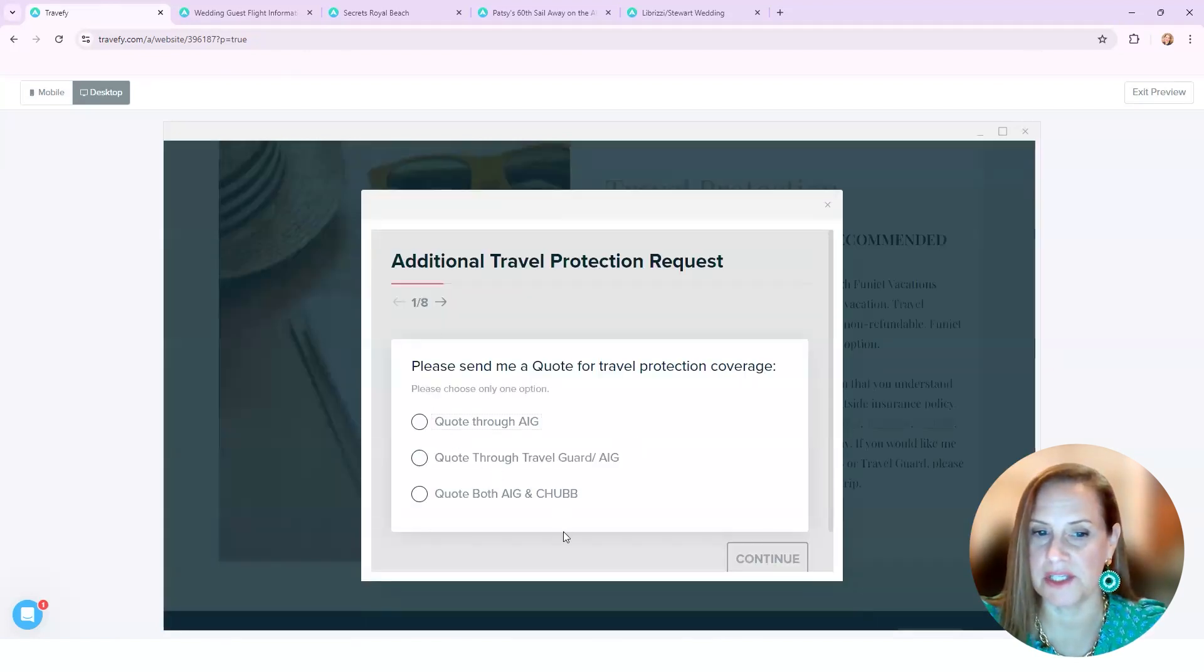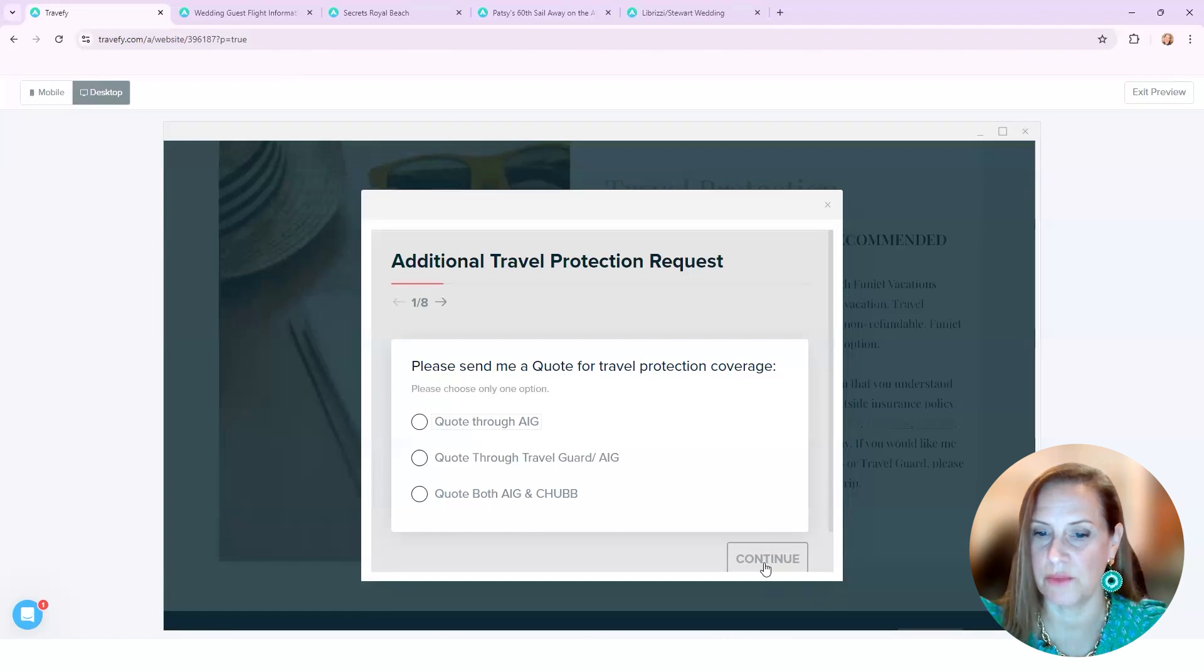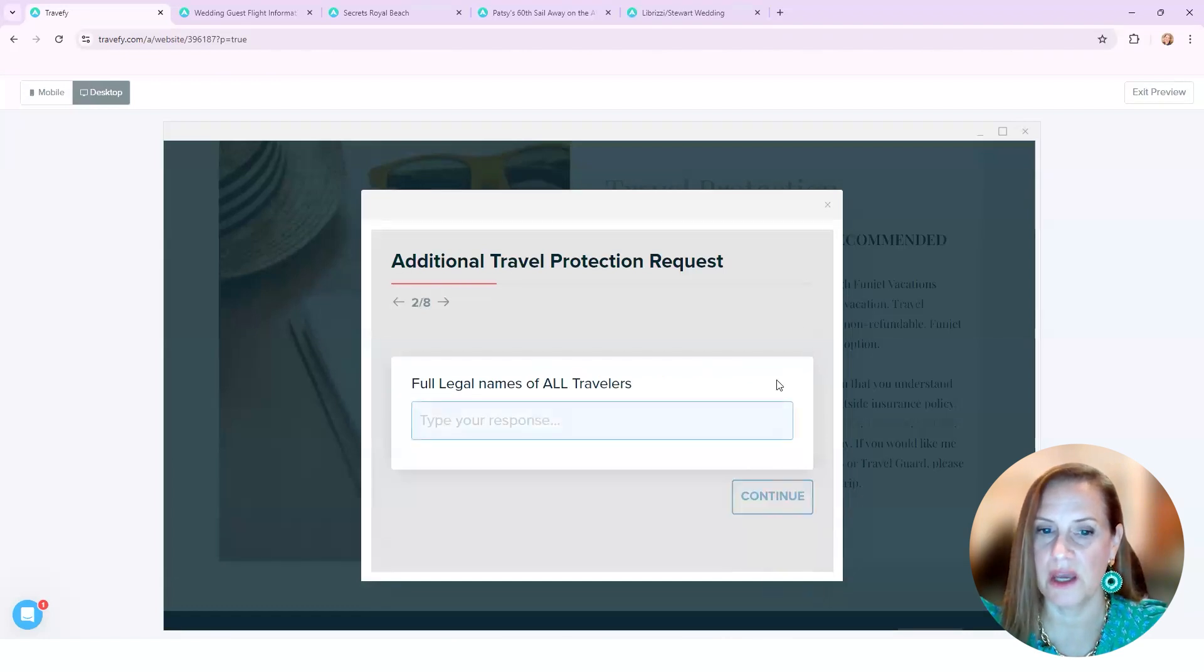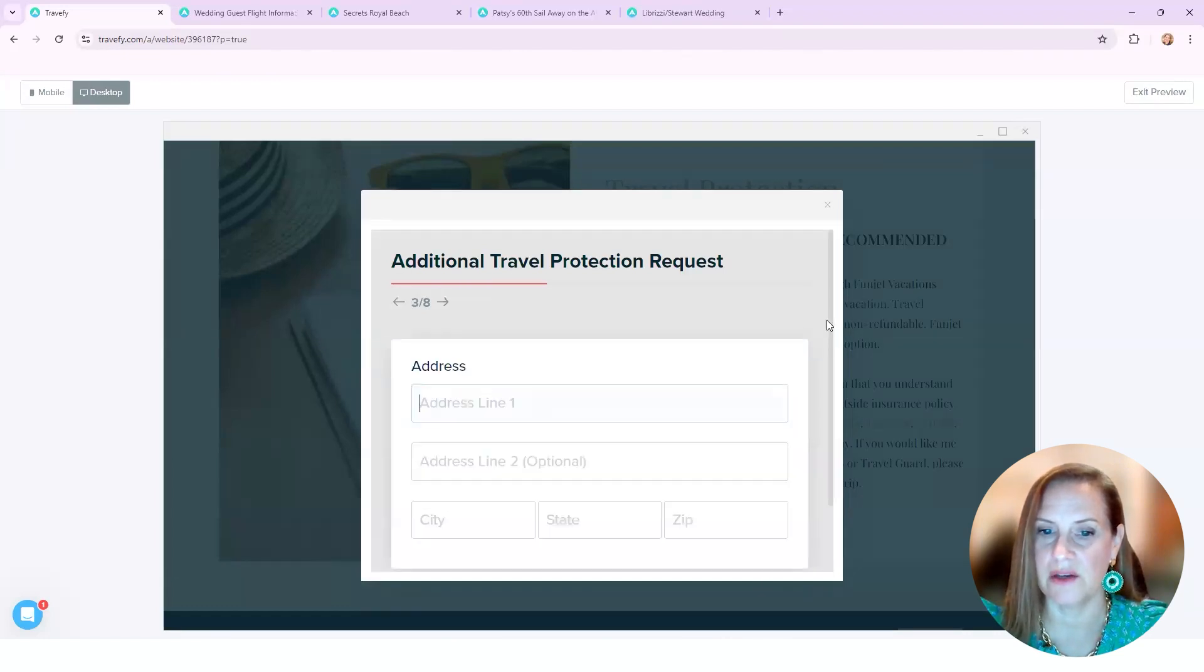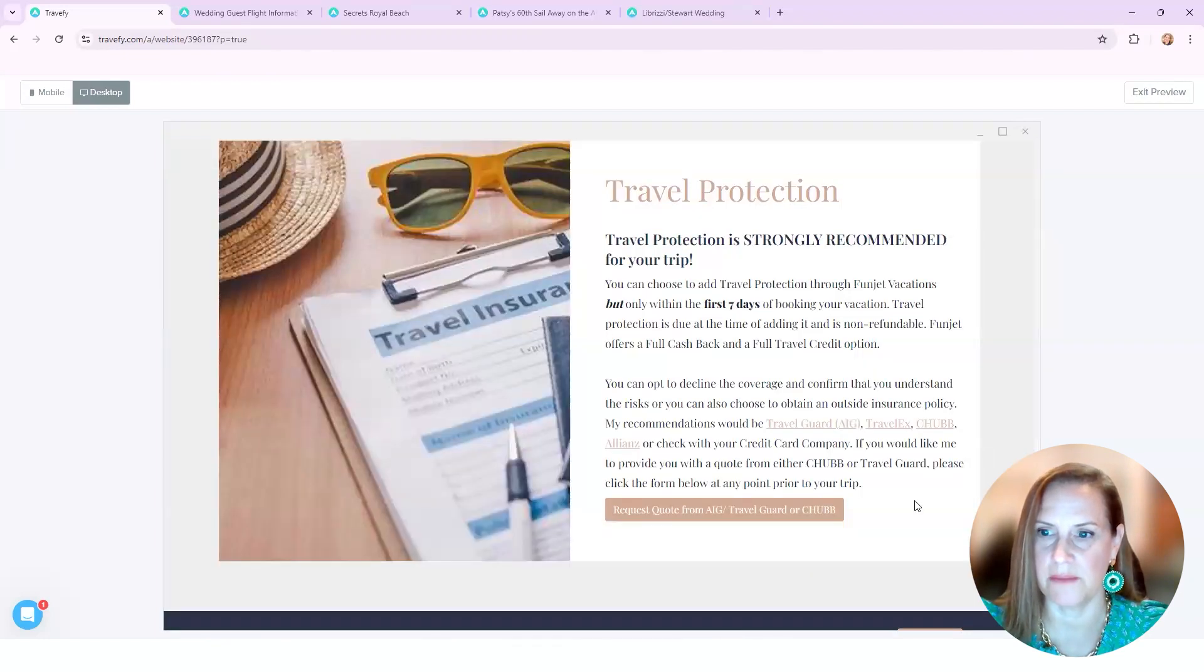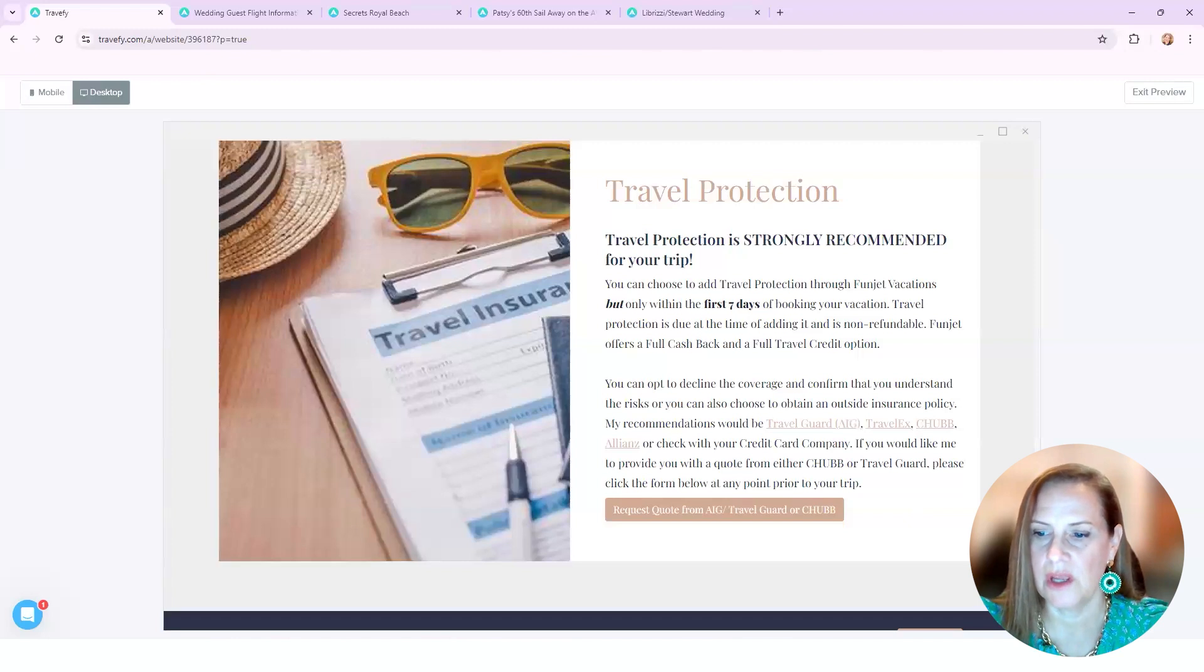So this was another form. Yes, please give me a quote through AIG, Travel Guard, both. And then the information to collect for that for me to give them that quote.